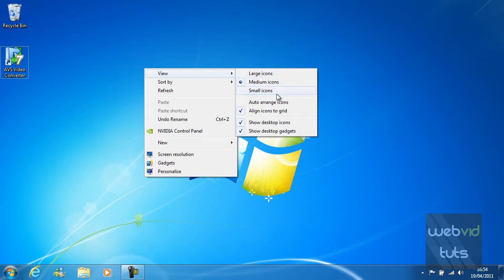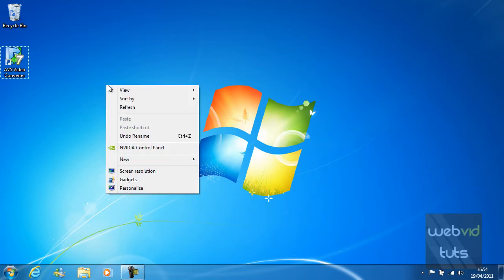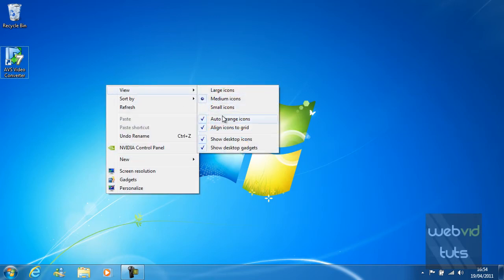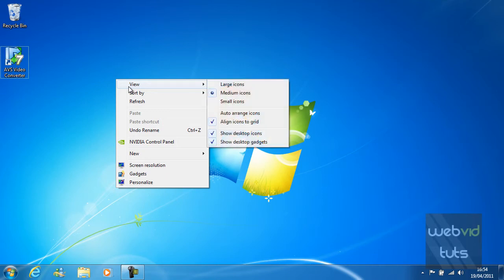You can also do auto arrange icons, which is basically Windows 7 auto arranging your icons for you. I'm not going to do that though because I want to put the icons in a specific order.